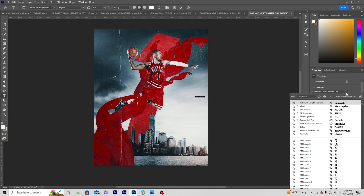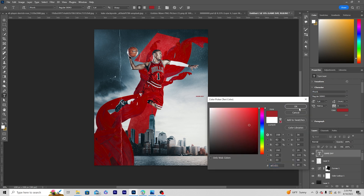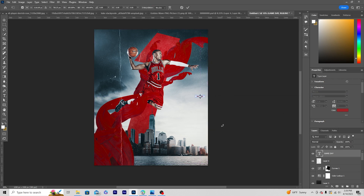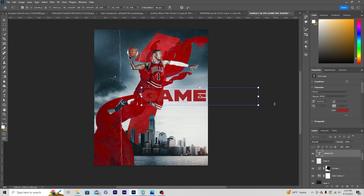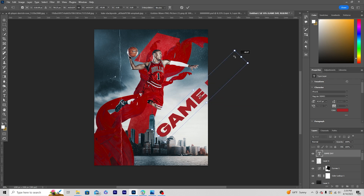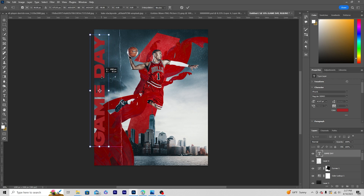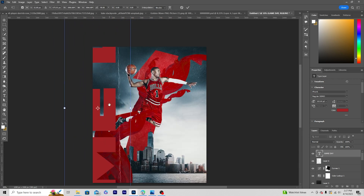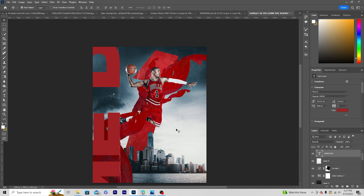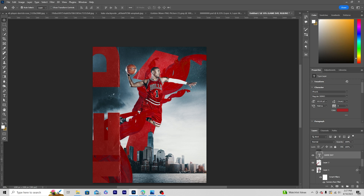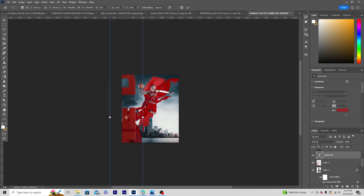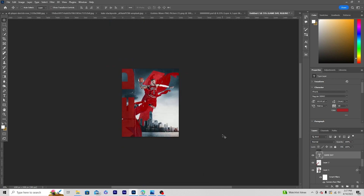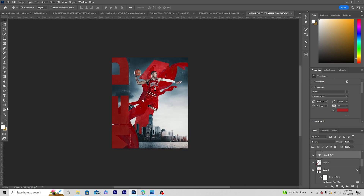Change the font to this one, change the color to a similar darker color, press Ctrl+T to make it bigger, and add some rotation. Keep this text layer under the texture layer. Then let's add some more text right around here.